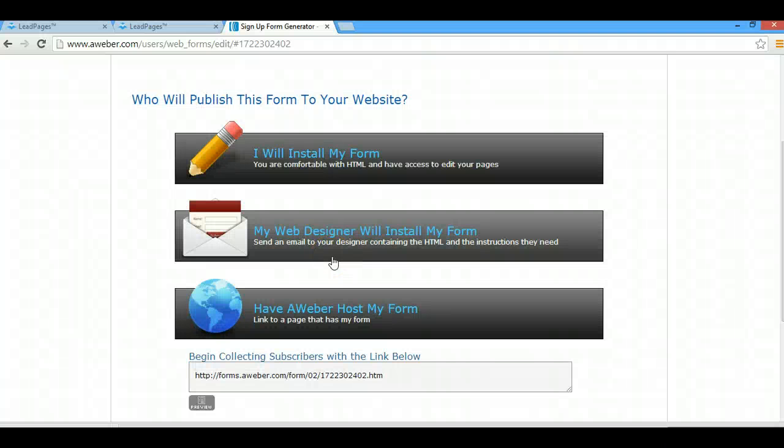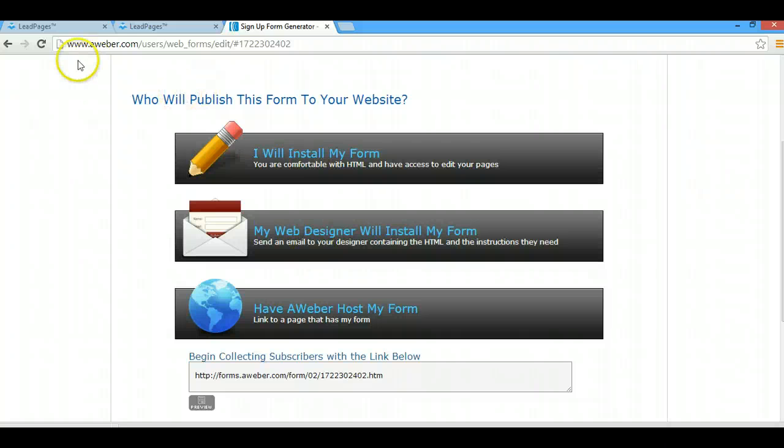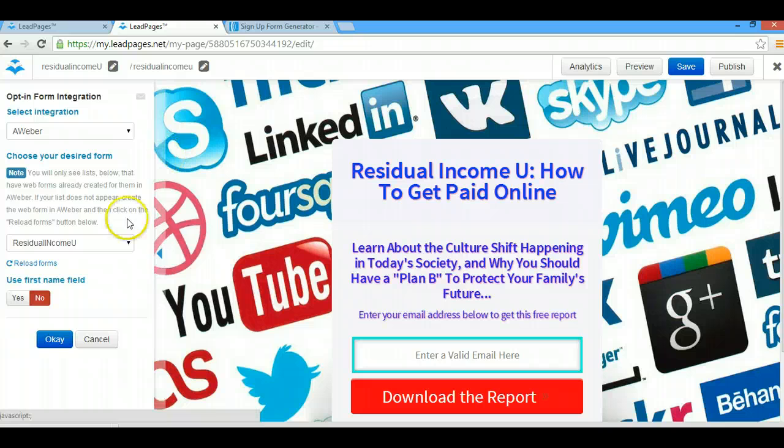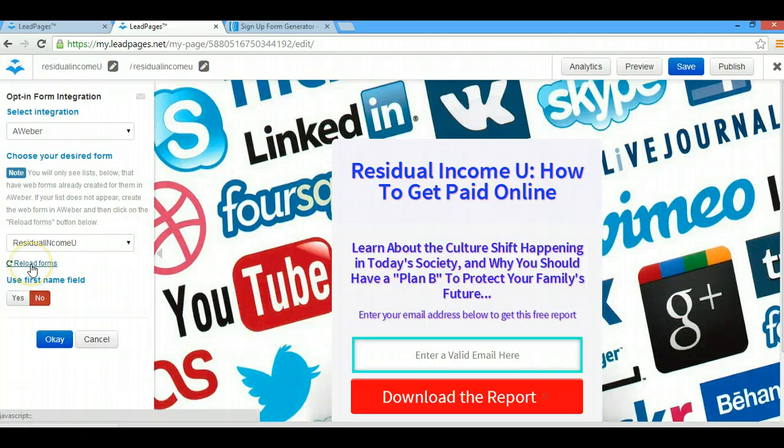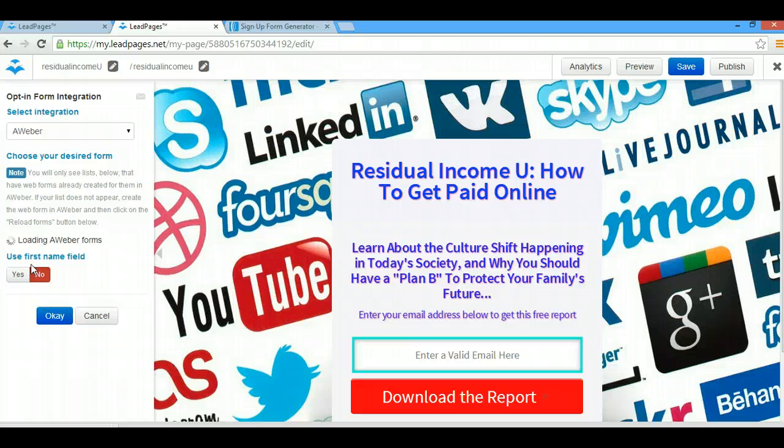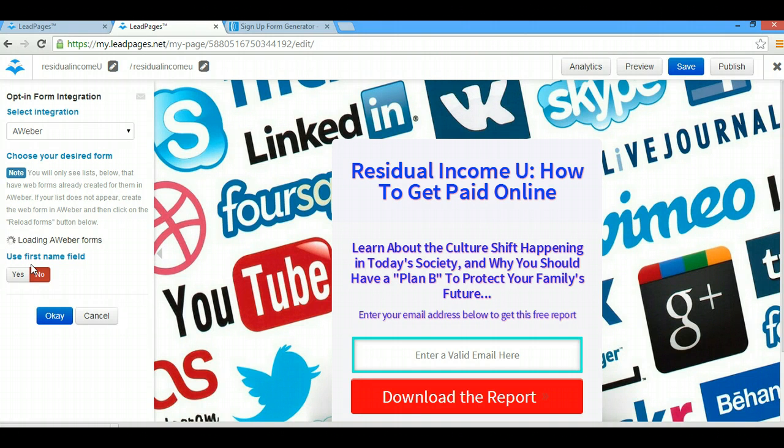What you're going to do is you're going to go back to your email for your opt-in integration. So we're going to go to the opt-in page first. We're going to reload these forms here because now we just added a new one. So we're going to reload it. Sometimes it takes longer than other times.